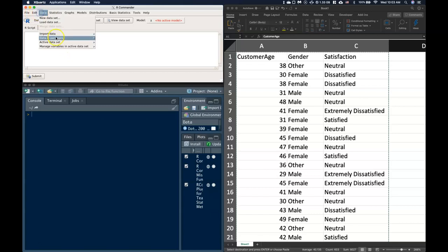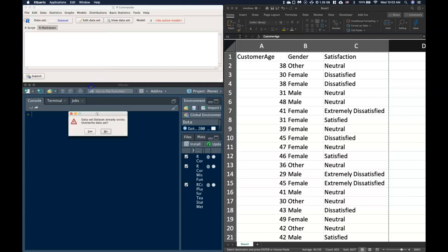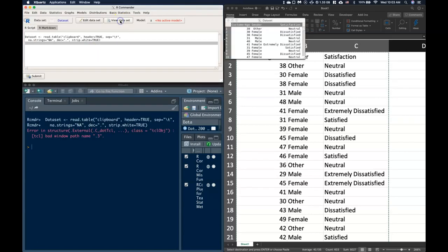Let's go to our data import and we can do it from our clipboard with tabs, click OK. When we look at our dataset it looks like it has it all right here and we are doing just fine.